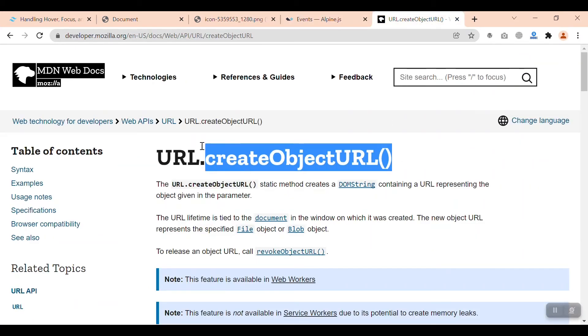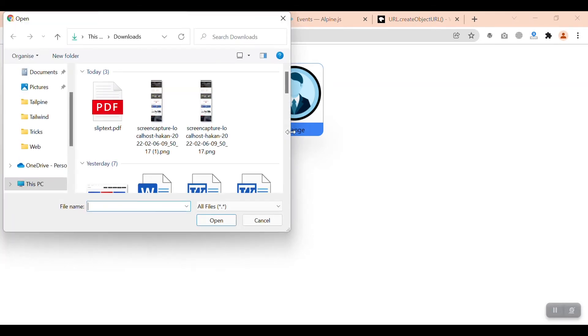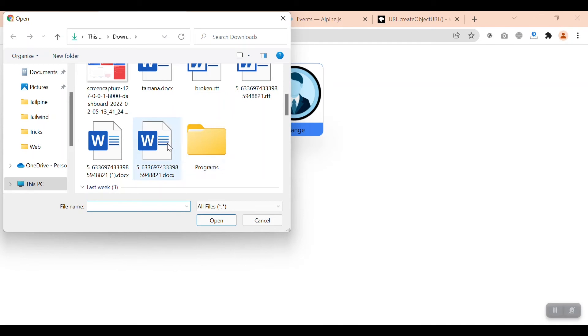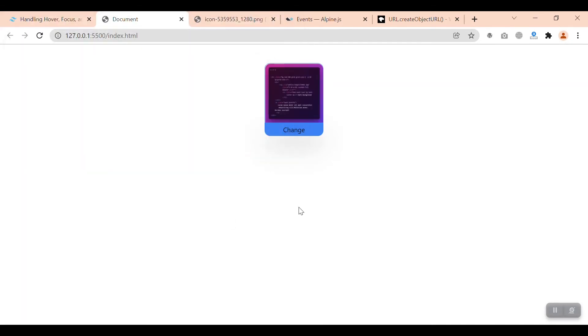It will be easy and fun, and you'll get this cool feature in your website or web application. If we click on the change button and select a new image, you can see that the image changes instantly. Let's dive into it!